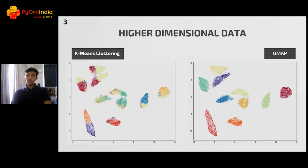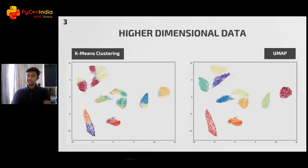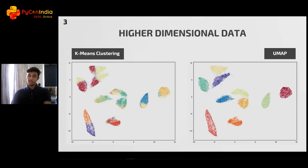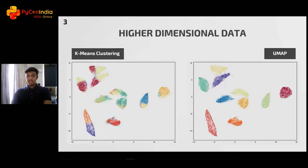As a visual aid to know what UMAP does, let us consider the MNIST handwritten digits dataset. It's a standard dataset of 28 by 28 pixel images. These images are flattened out to a vector which has 784 dimensions. Ideally, when we run a clustering algorithm, we should get 10 clusters, one for each digit. The colors in these plots represent all the classes, and we expect all colors to be grouped in the same cluster.